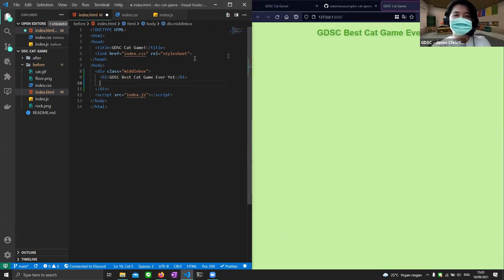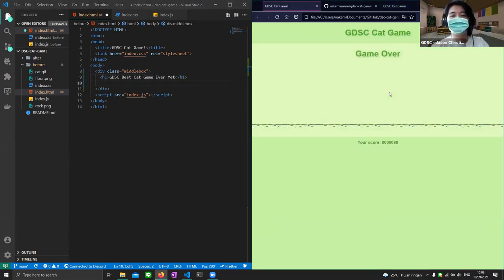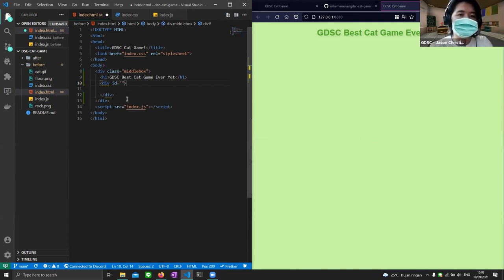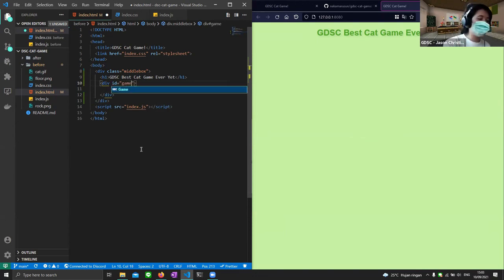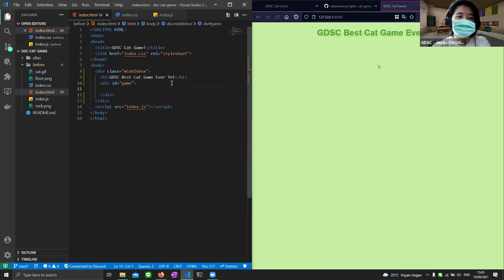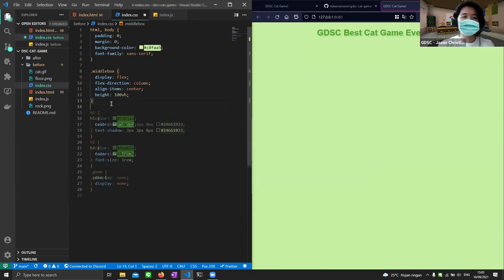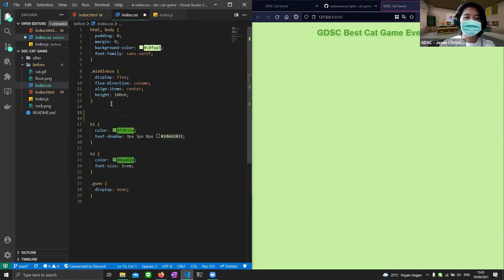The next element is the game box. I'll create a div and give it an id — an id is a unique identifier. The id I'll use is 'game'. Nothing appears yet because we need to add CSS for it. I'll go to index.css and create a #game selector to style the game stage.